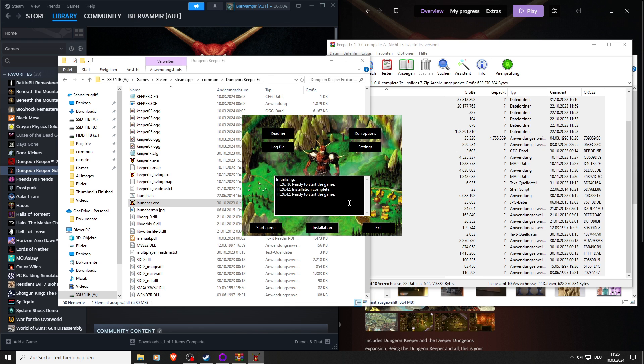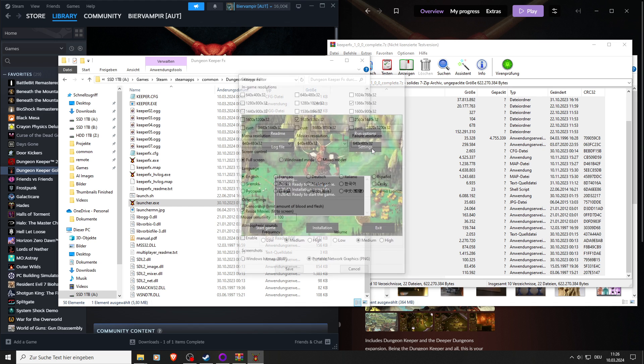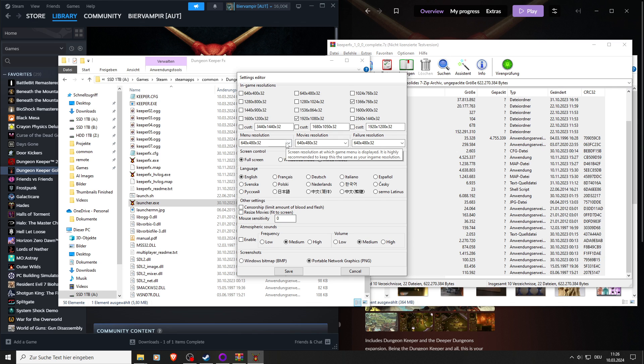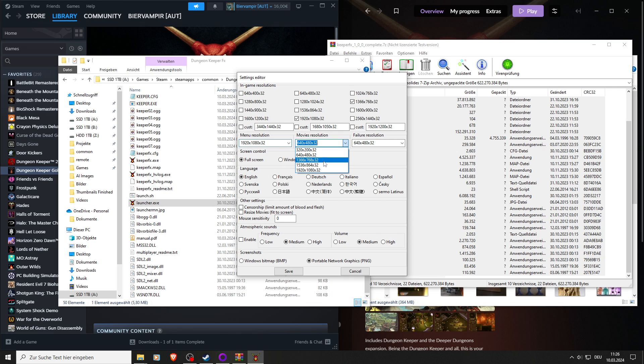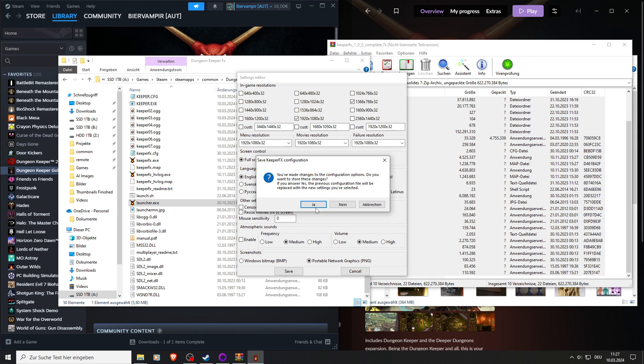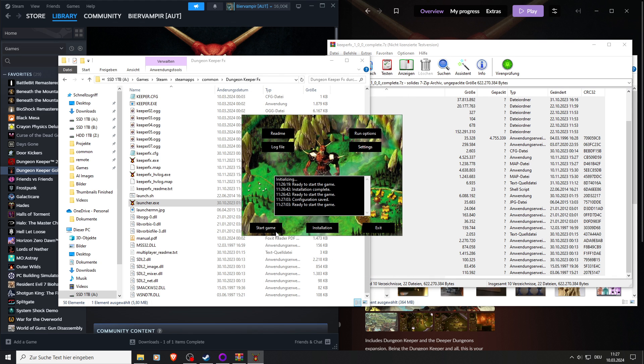Now Dungeon Keeper FX is installed. I recommend go to settings. You can select the mouse sensitivity; for me it feels best at zero. I will also select the resolution to 1080p. And then we can press save, say yes, and start the game.